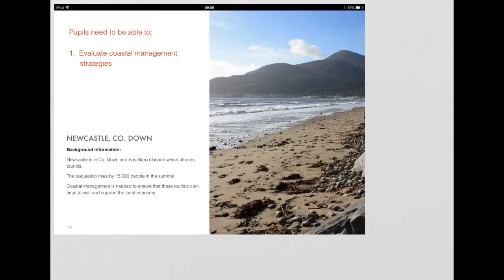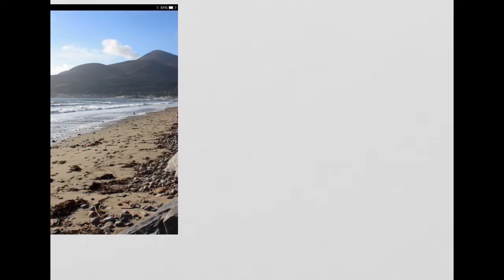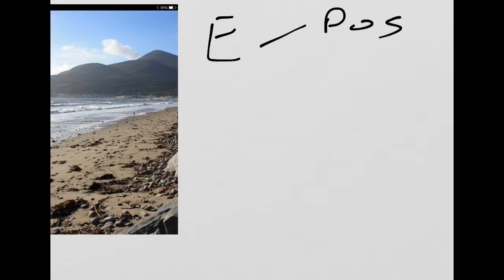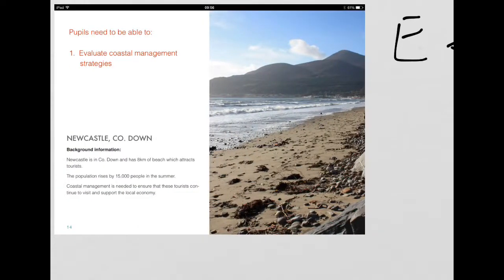This video is designed to talk you through the Newcastle County Down Coastal Management Case Study. As you look at the screen now, you will be able to see that this red section of text in your GCSE e-book says that the scheme of work claims that you need to be able to evaluate coastal management strategies. We know already that the ability to evaluate means that we've got to give both positives and negatives with regards to the strategies. The case study we'll use in this example is Newcastle in County Down.